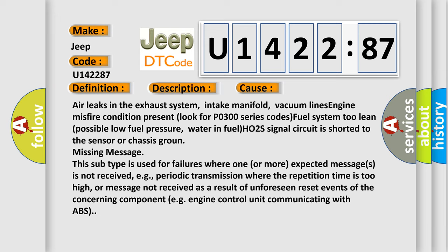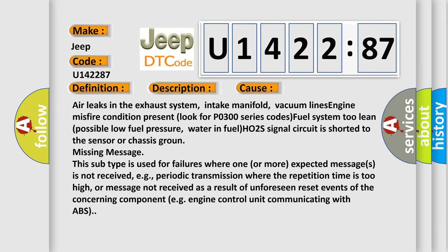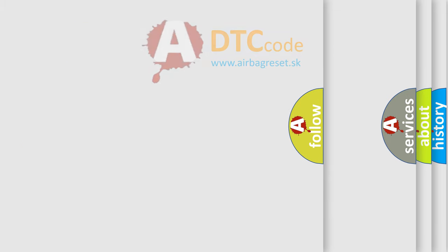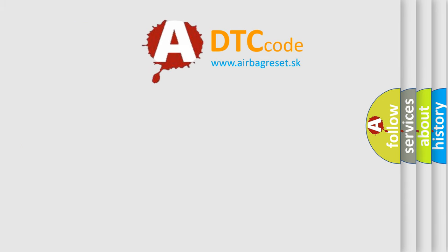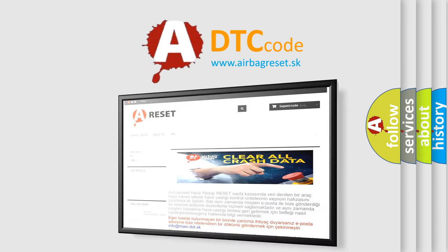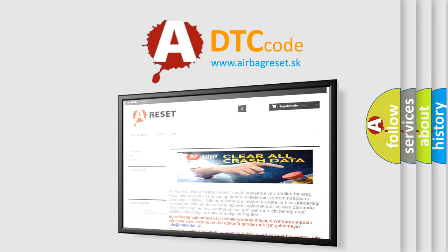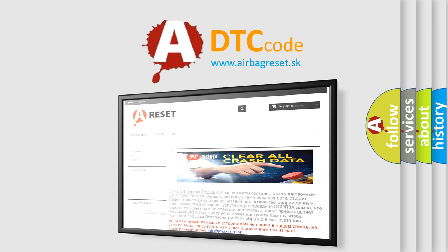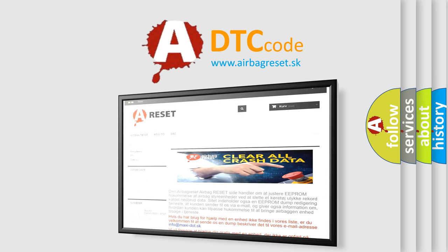The Airbag Reset website aims to provide information in 52 languages. Thank you for your attention and stay tuned for the next video.